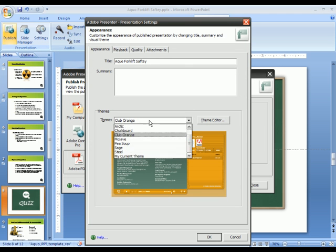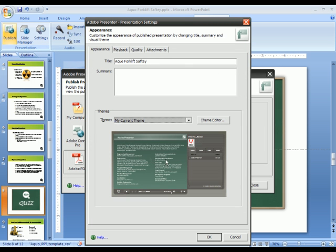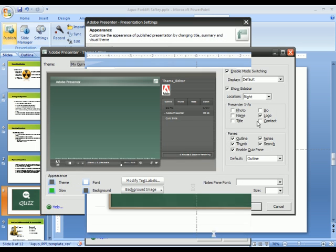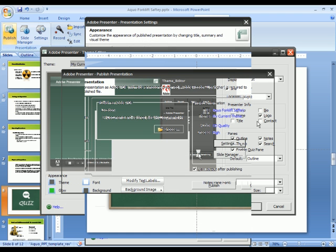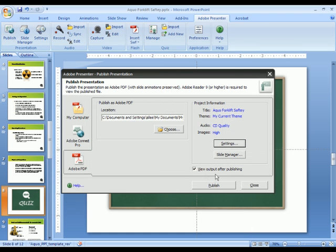Once we're done, and I think I'll go back to my current theme instead of this orange theme here, we'll just select OK, and I'll go ahead and publish this piece of content as an Adobe PDF.